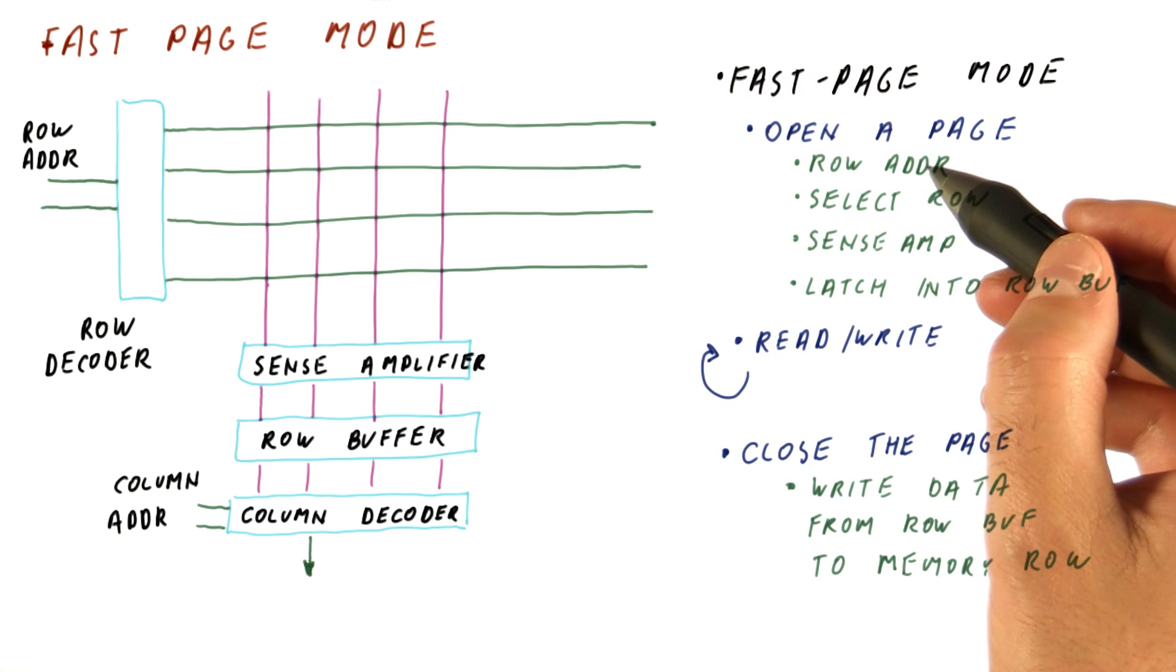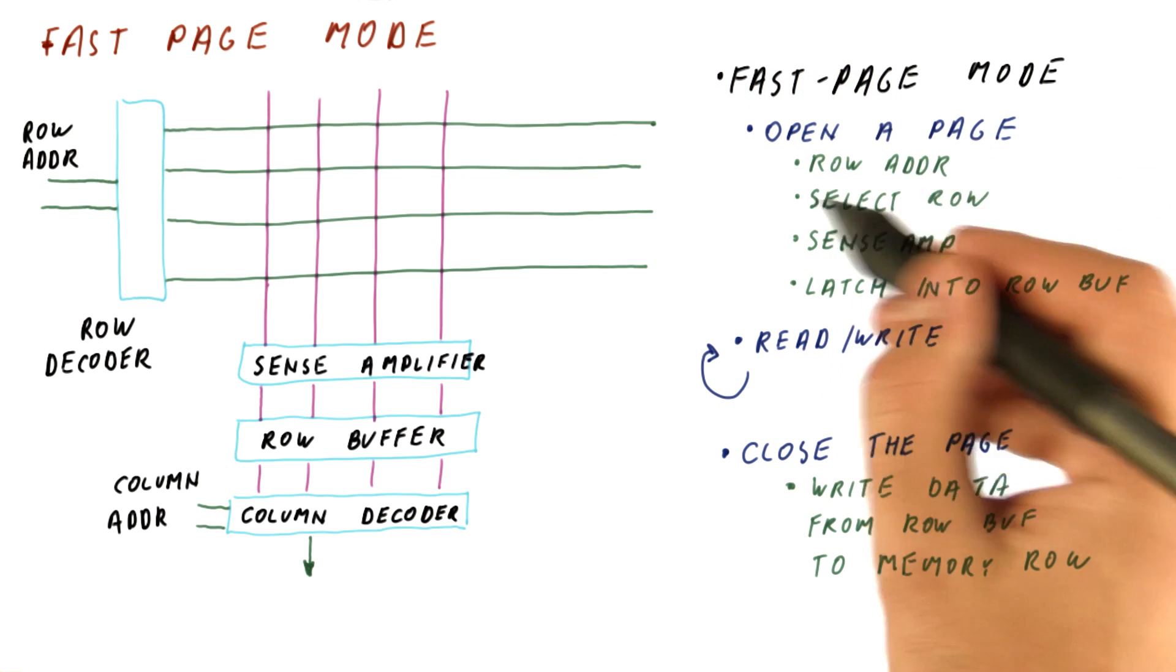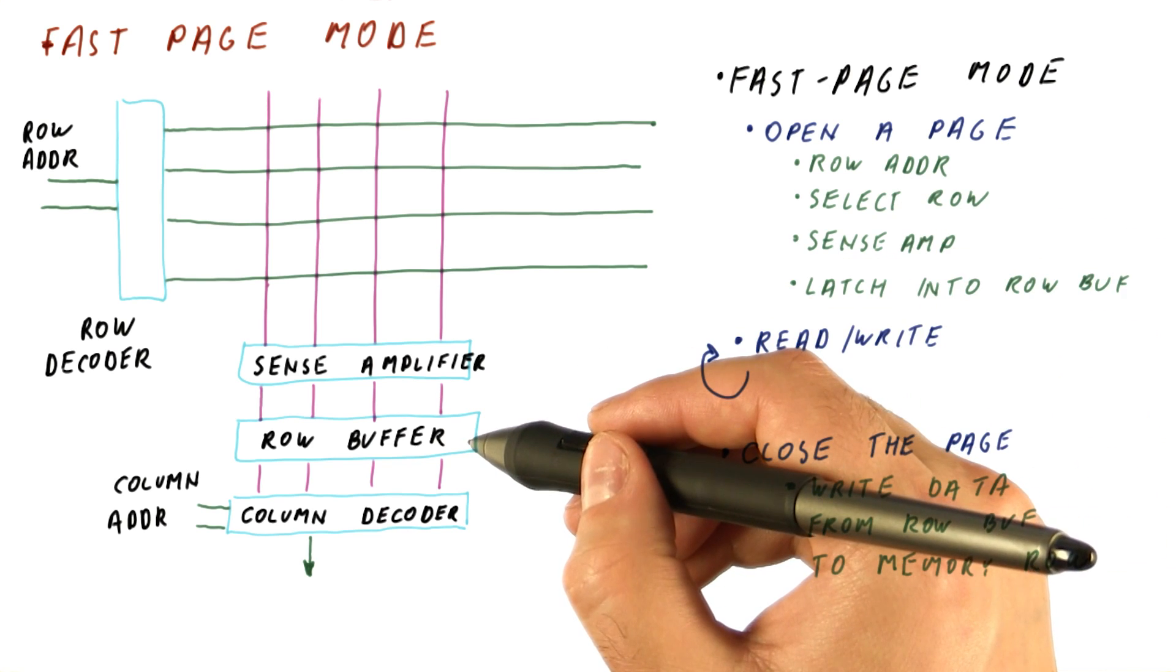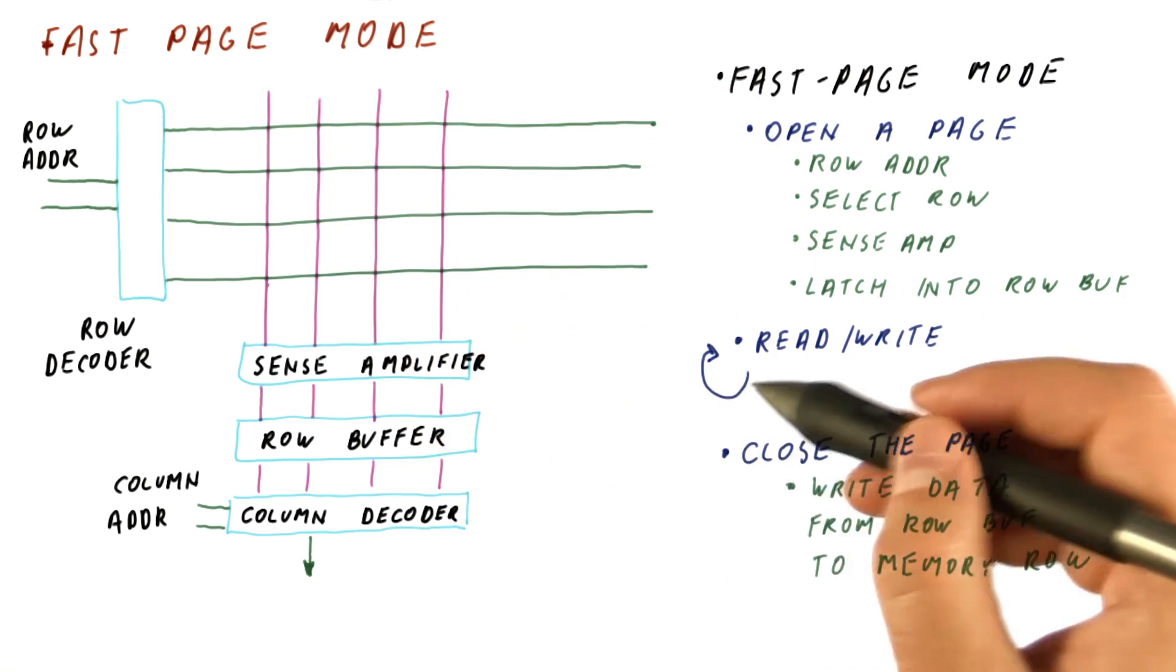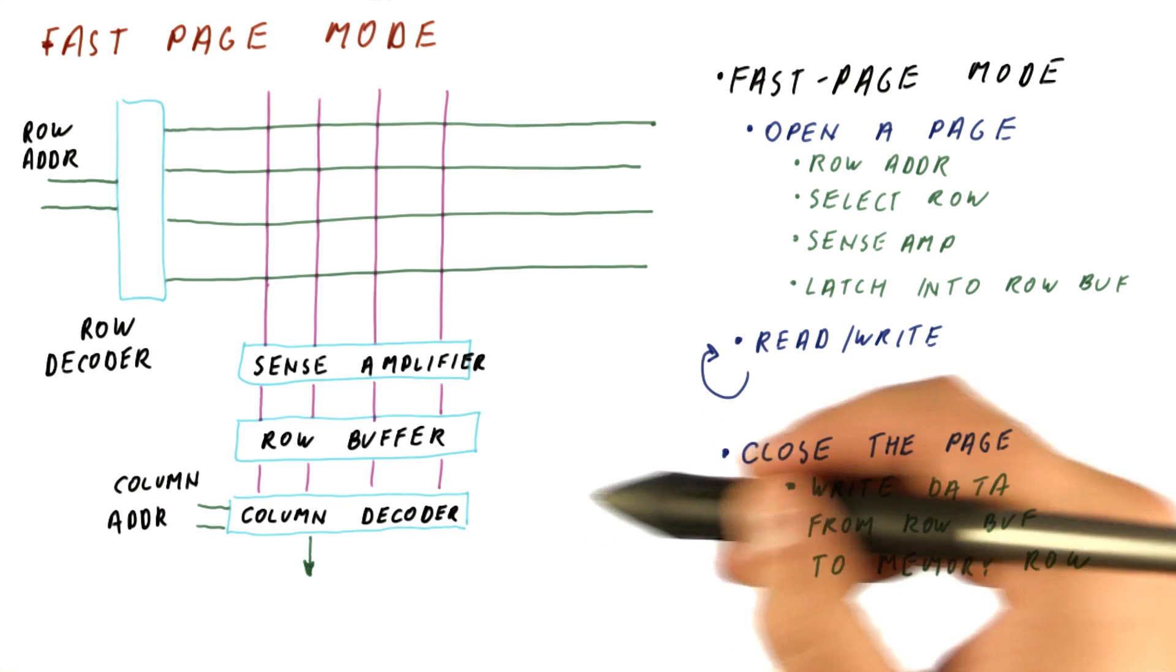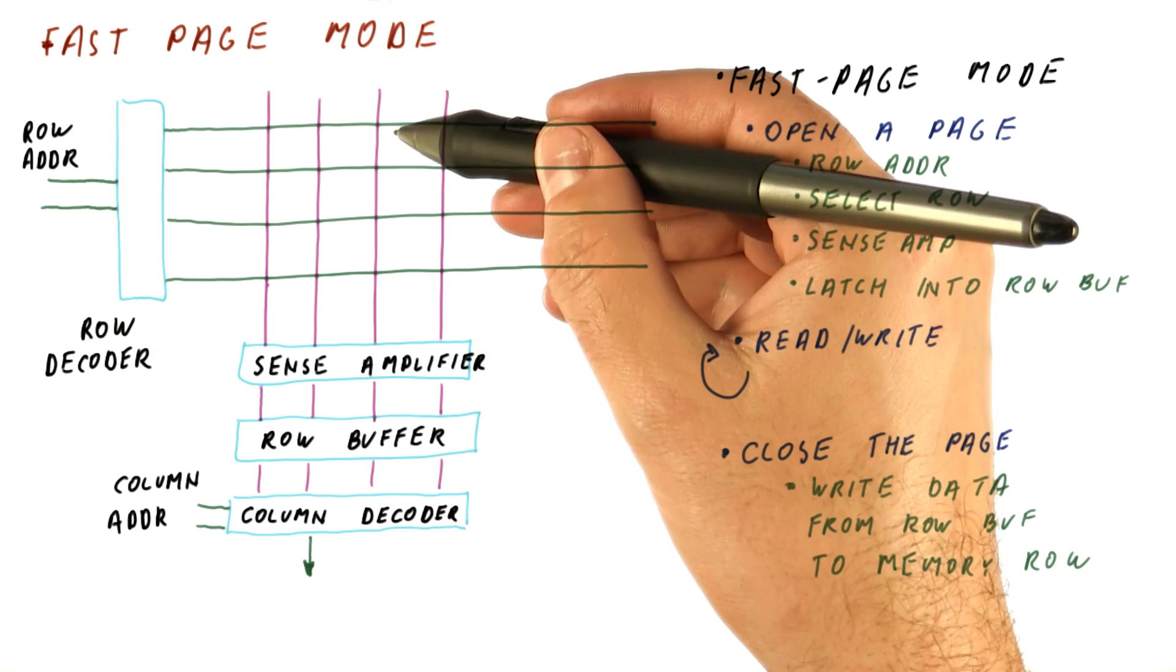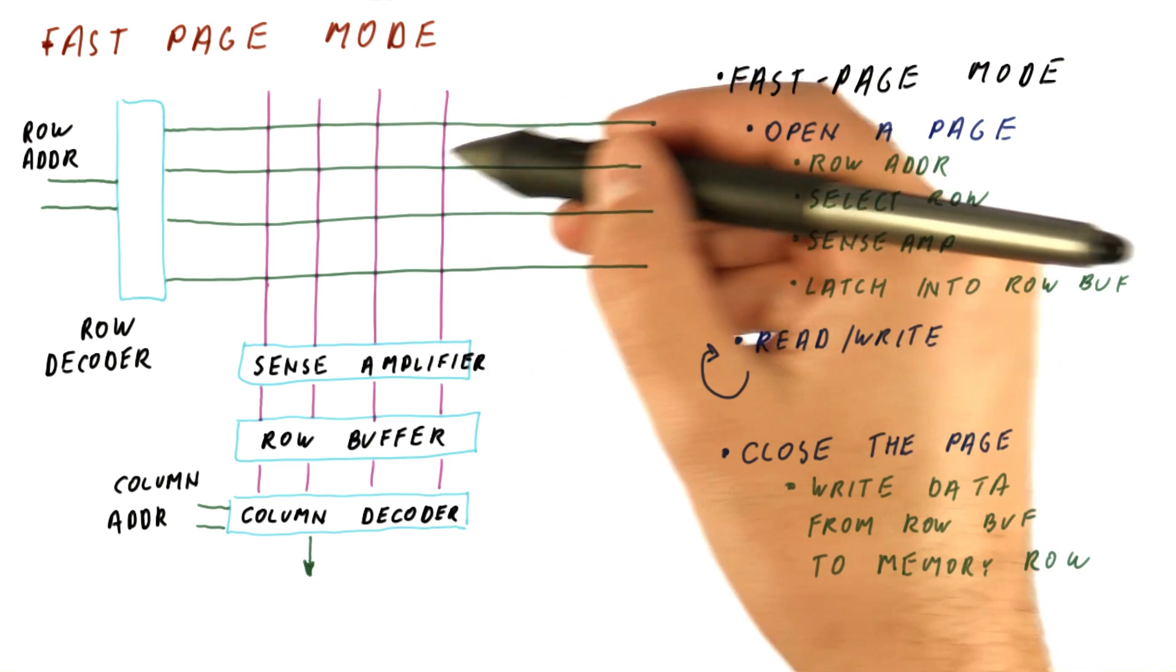So if we want to do a single memory read, we would open a page. The data is now in the row buffer and no longer in the row. Do the read from the row buffer and then close the page, which causes the data to be sent back and written back to the row.